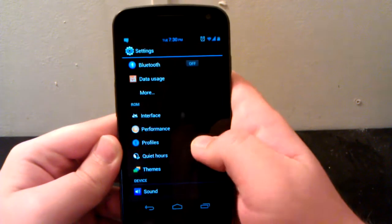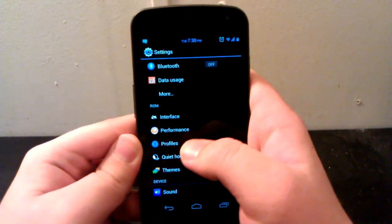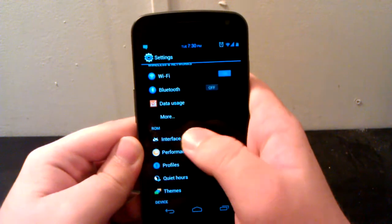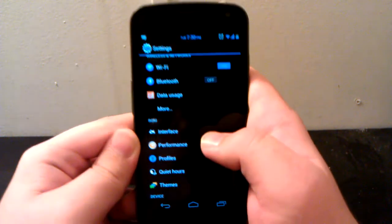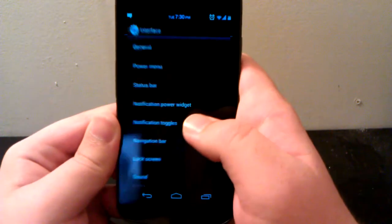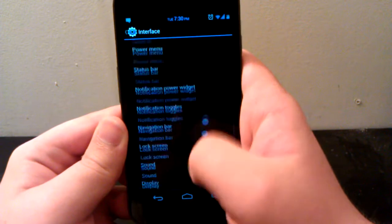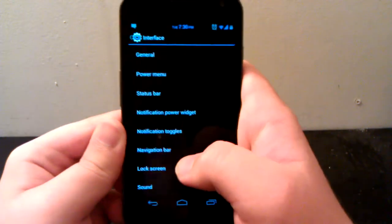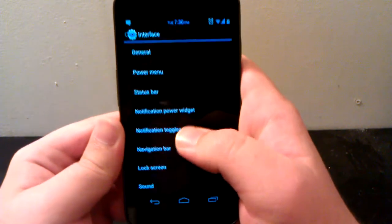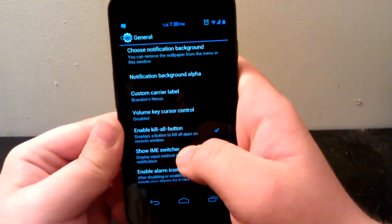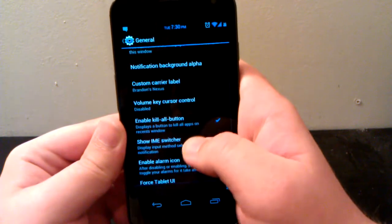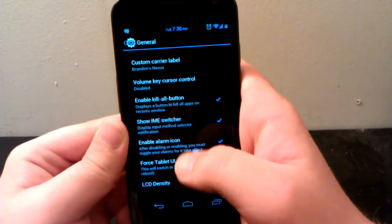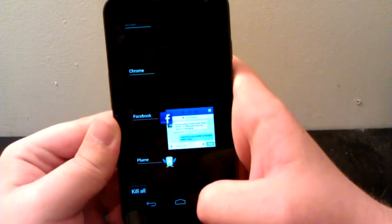Let's jump into the features of this ROM. As you can see, there's ROM settings. I'm assuming it's kind of like ROM control but they just put ROM. So let's go into interface. This is where it has most of the AOKP and CyanogenMod settings.